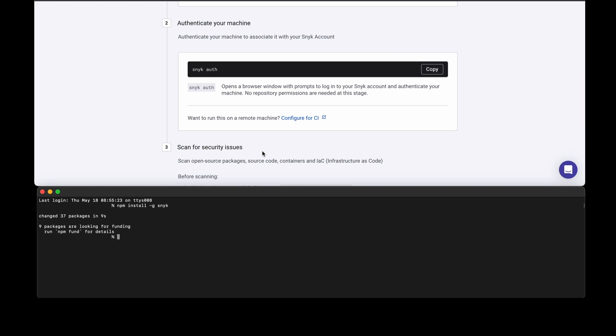If you are doing it locally on your machine and you have a browser, you can simply type snyk auth. This will open a browser where you'll be asked to sign in, and a handshake will be done. Let's go ahead and do that.